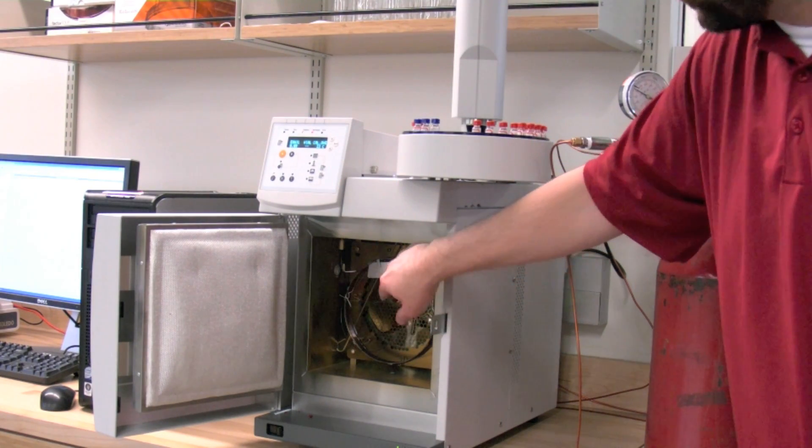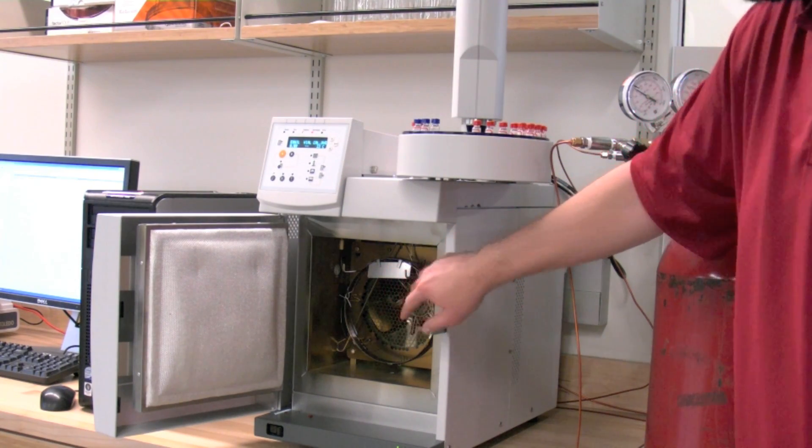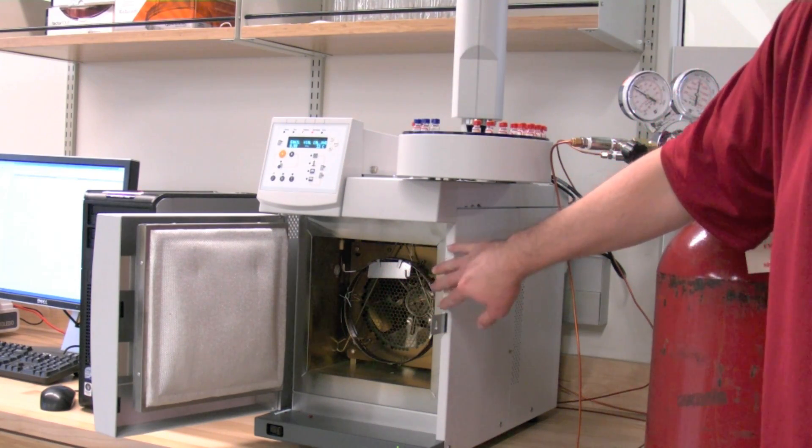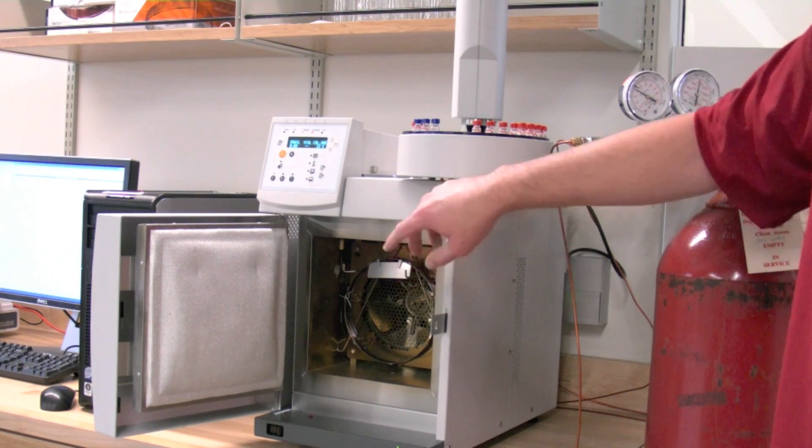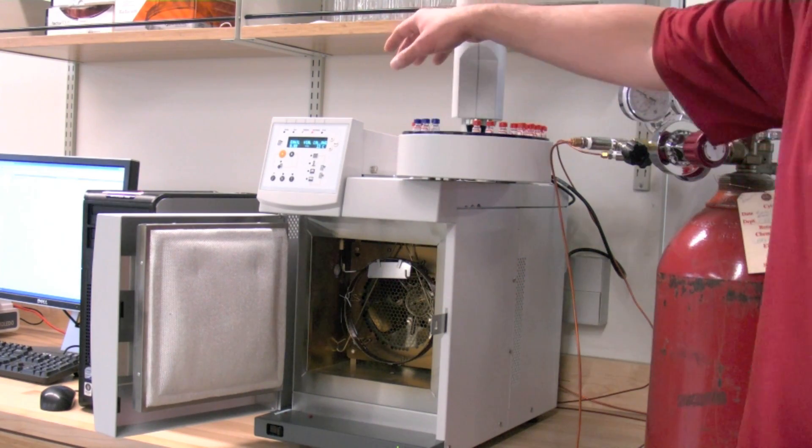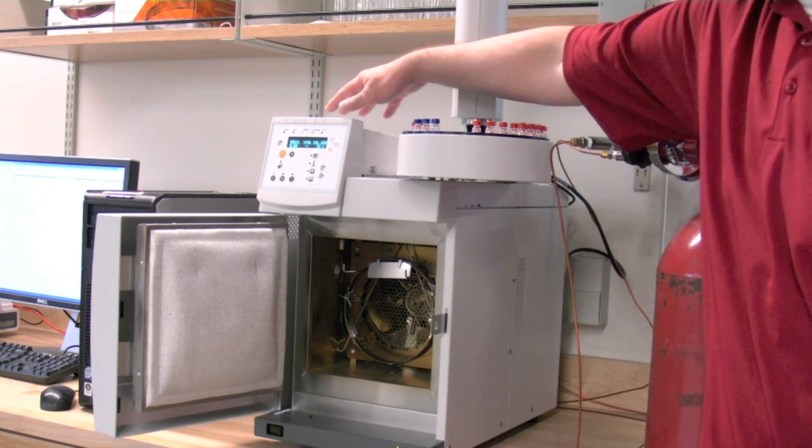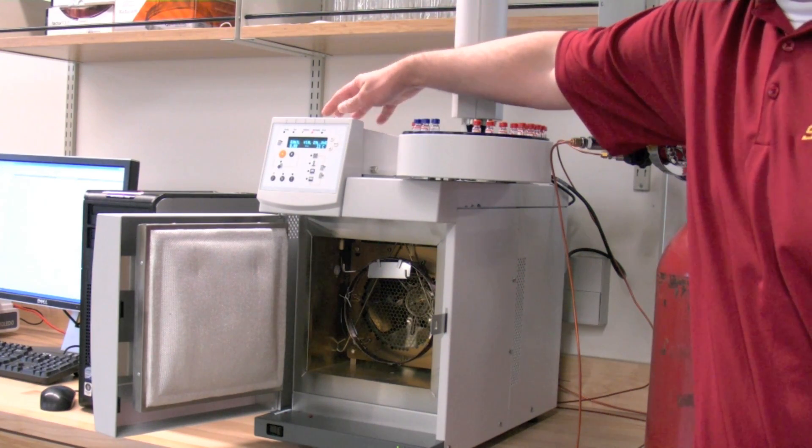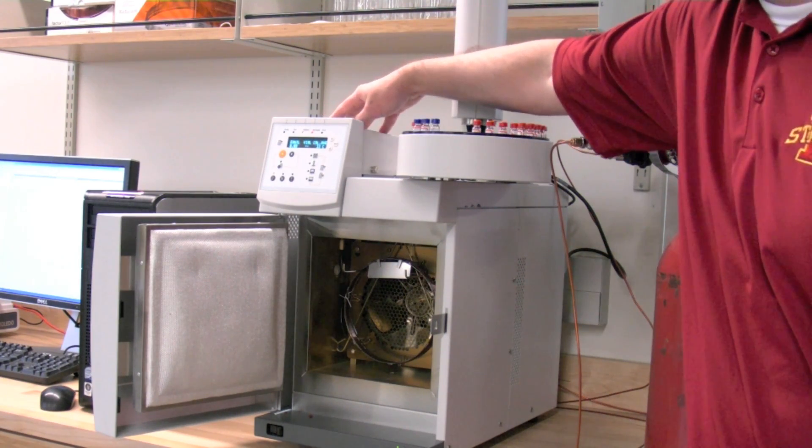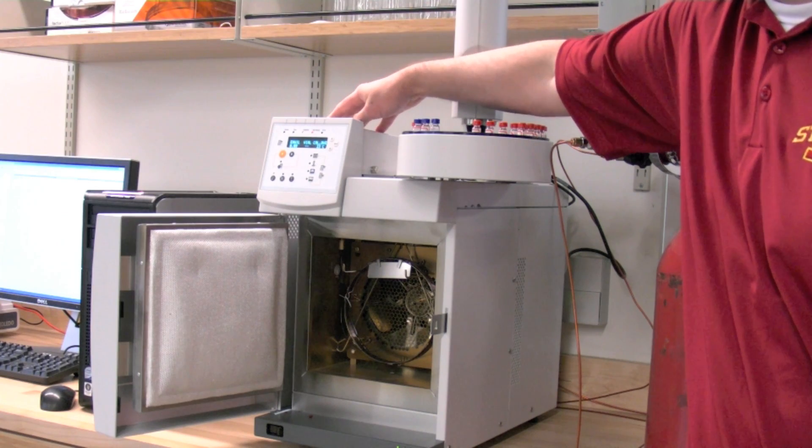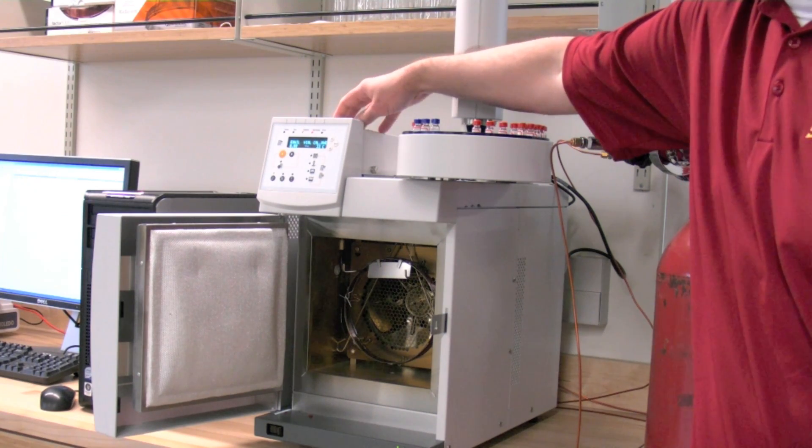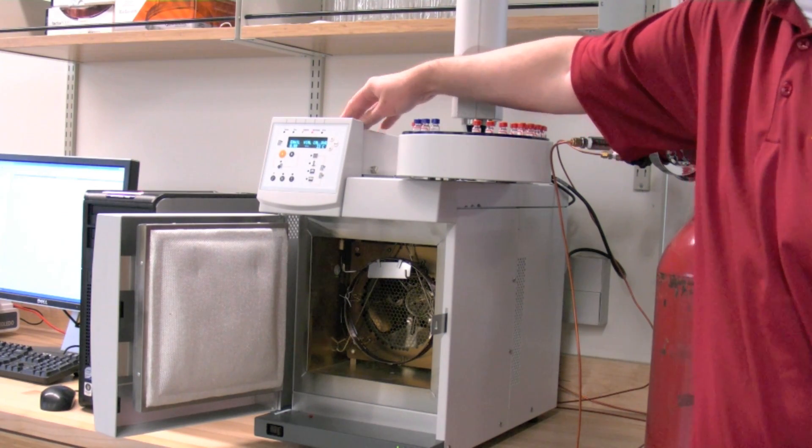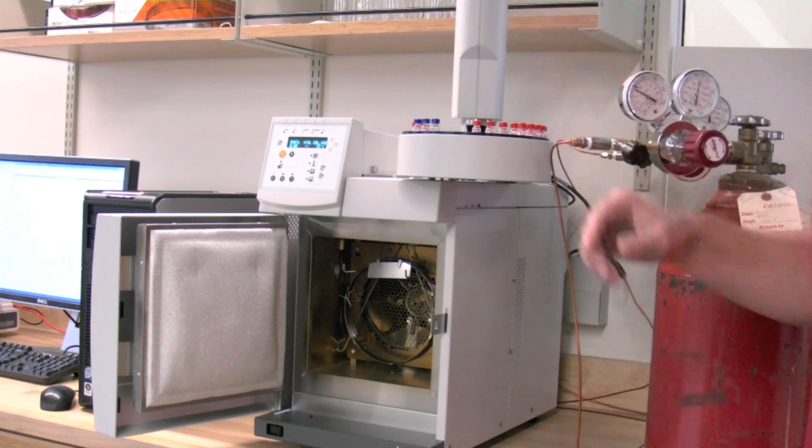which separates the analytes with chemical column interactions, and then the flame ionization detector, which is located inside here. You really can't see it, but this is what detects all the chemicals of interest.